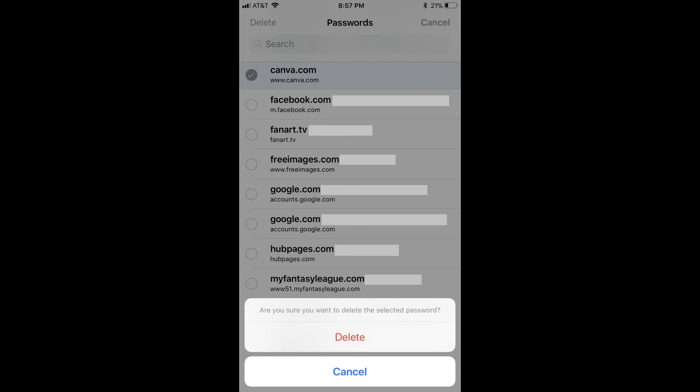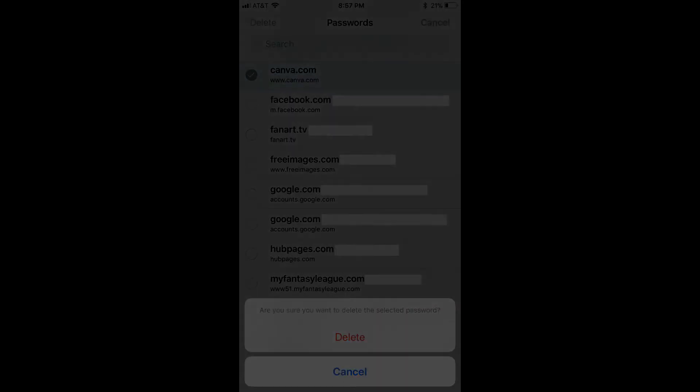Step 9. Tap the red Delete button. The site will be removed from this list, and the username and password information for this site will be removed from your Apple device.